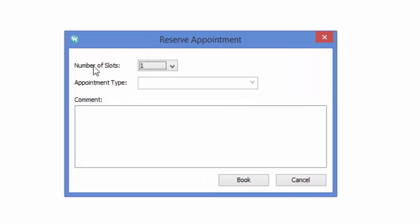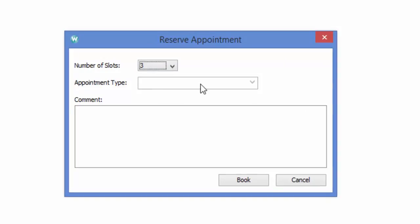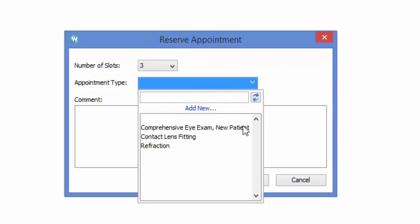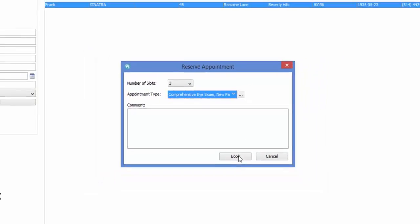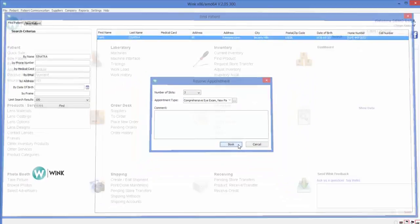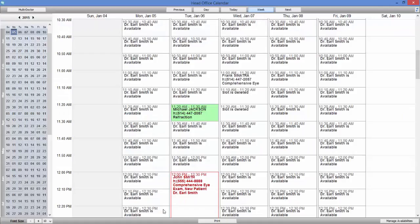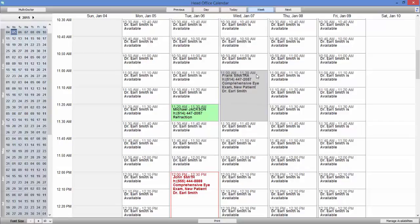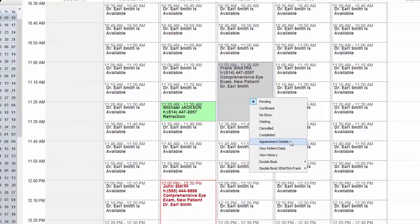Now, select the number of appointment units. I'll select three, as this is going to be a 30-minute appointment. Next, select the type of appointment. Finally, click on Book. And there you have it. The appointment is booked. At your discretion, you can enter more information about this appointment by doing this.